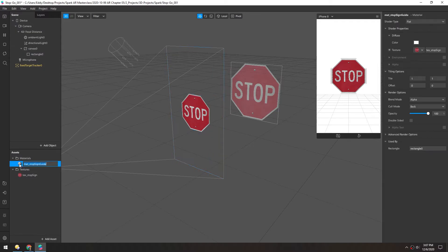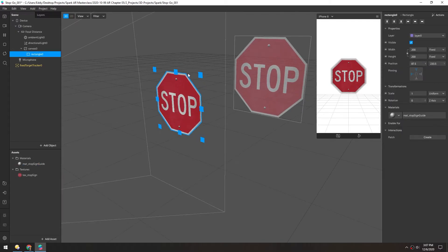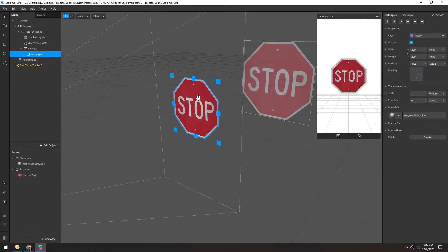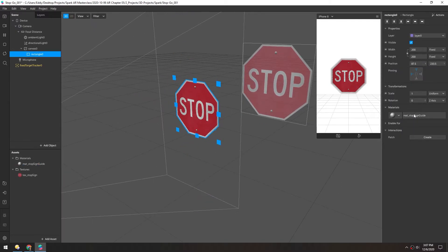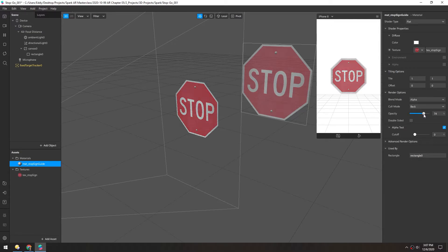So in this material, let's turn on the alpha test. Just so that this is nice and clean around those edges. And then you can see that also revealed more pieces of that background stop sign. And we'll also turn this opacity down to, I guess, 50% would be good.